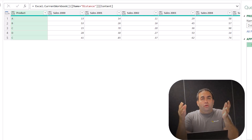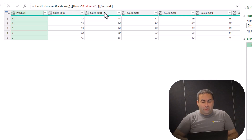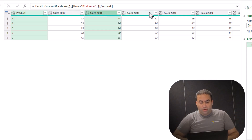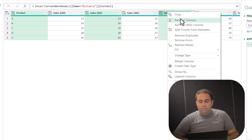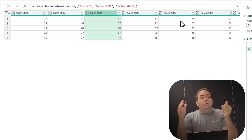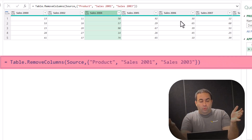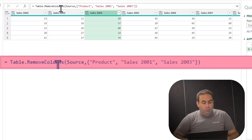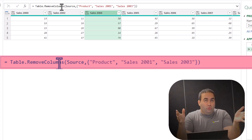If you want to remove just two or three columns, you can select the desired columns for removing, right-click on one of them, and pick 'Remove Columns'. See the result — the selected columns are removed. Table.RemoveColumns is the function that is used.